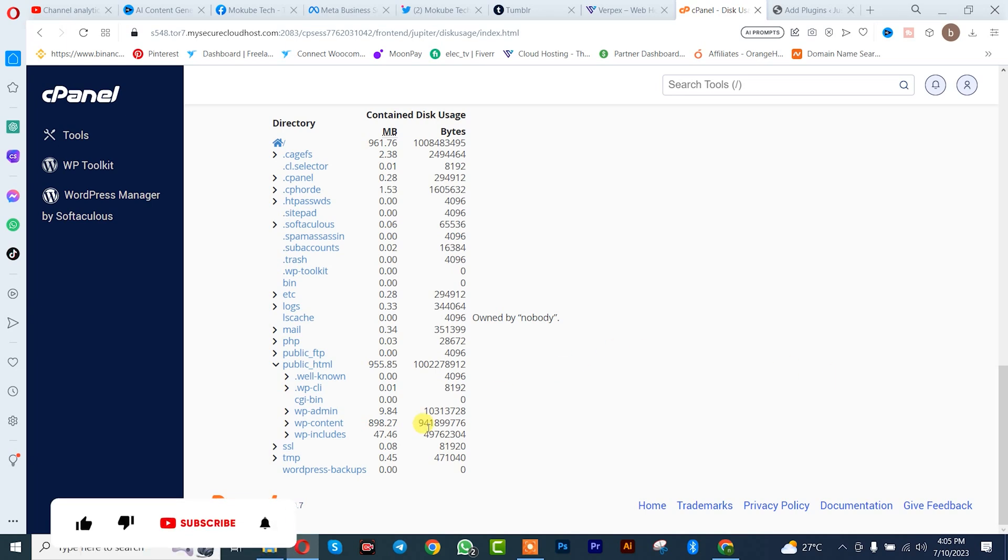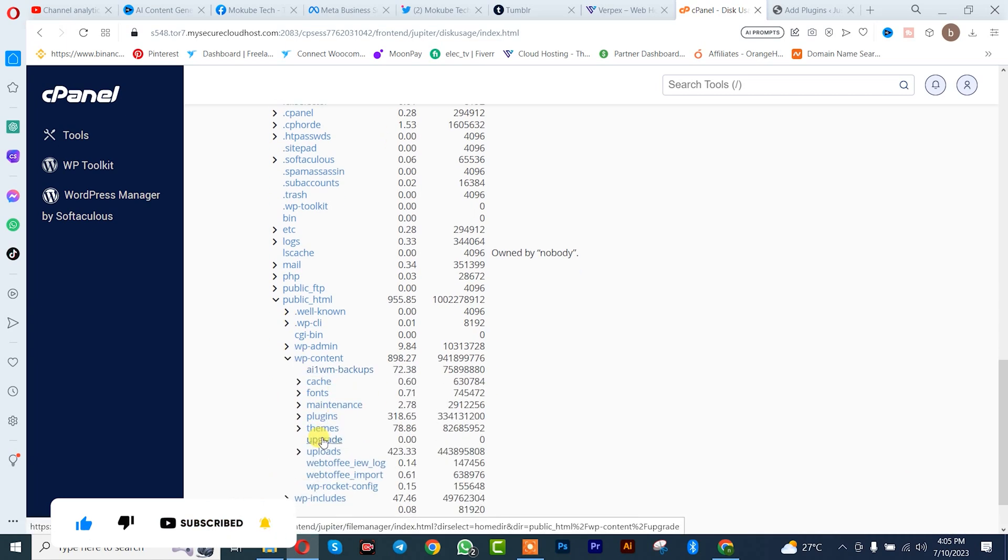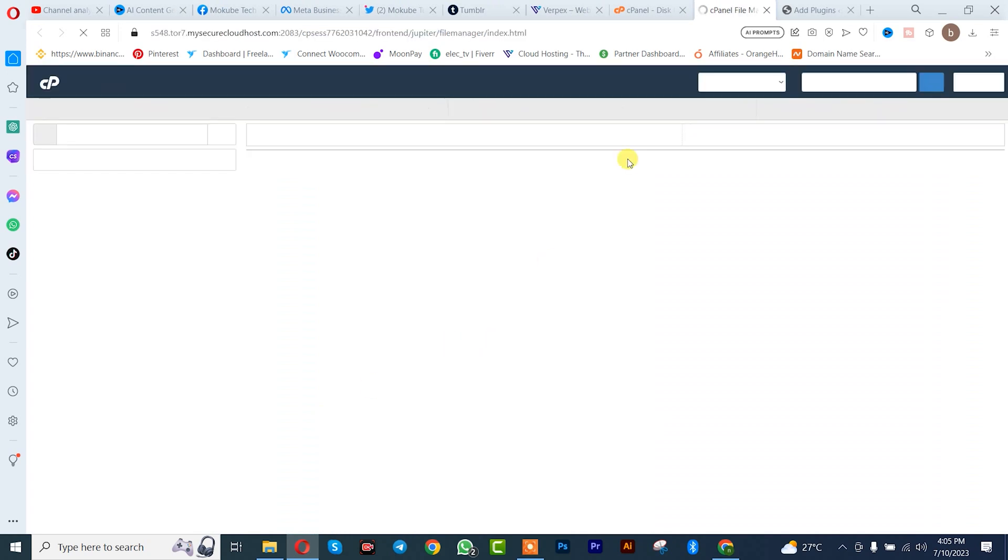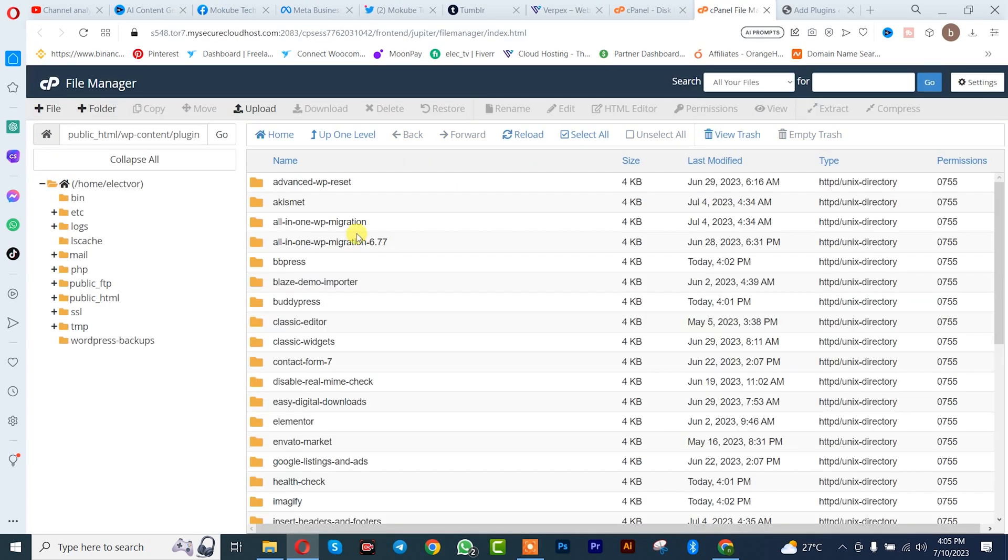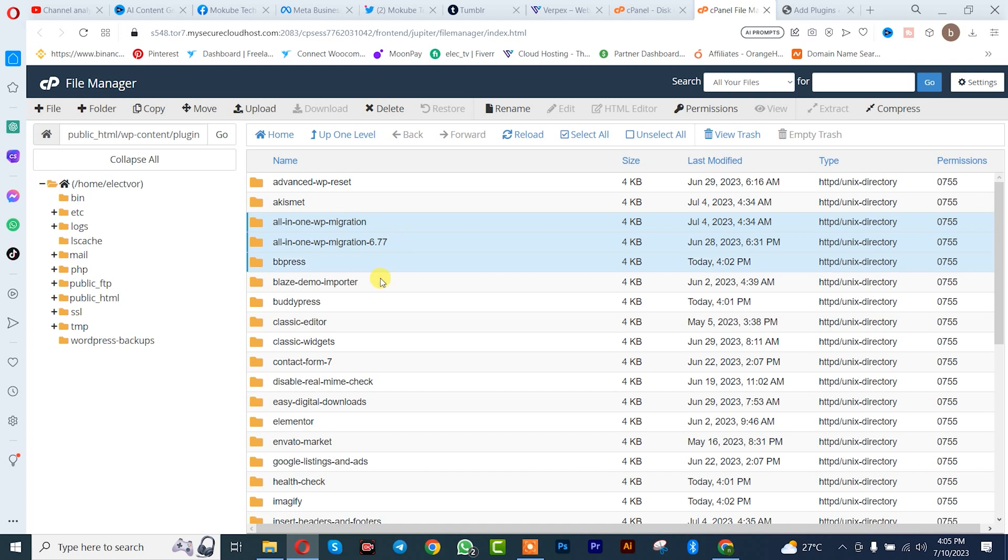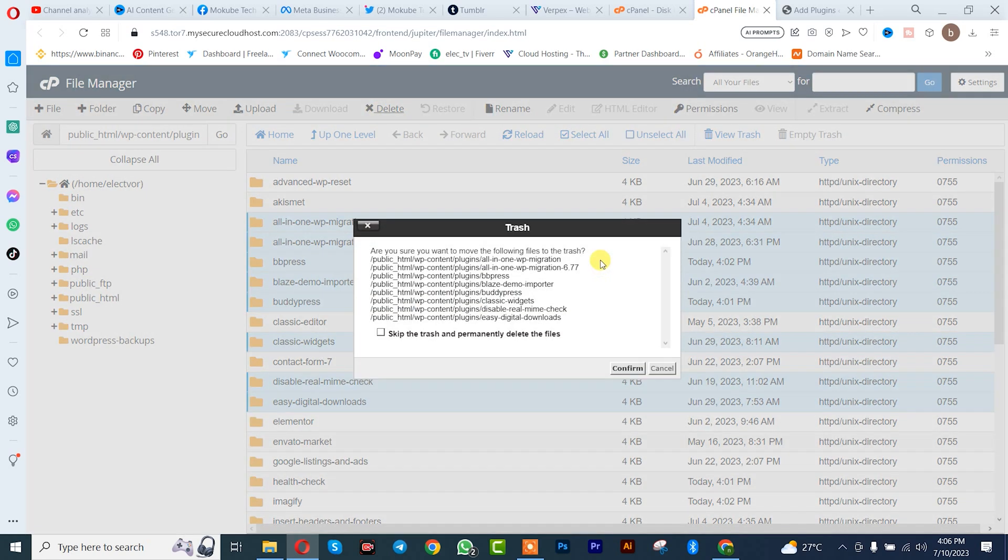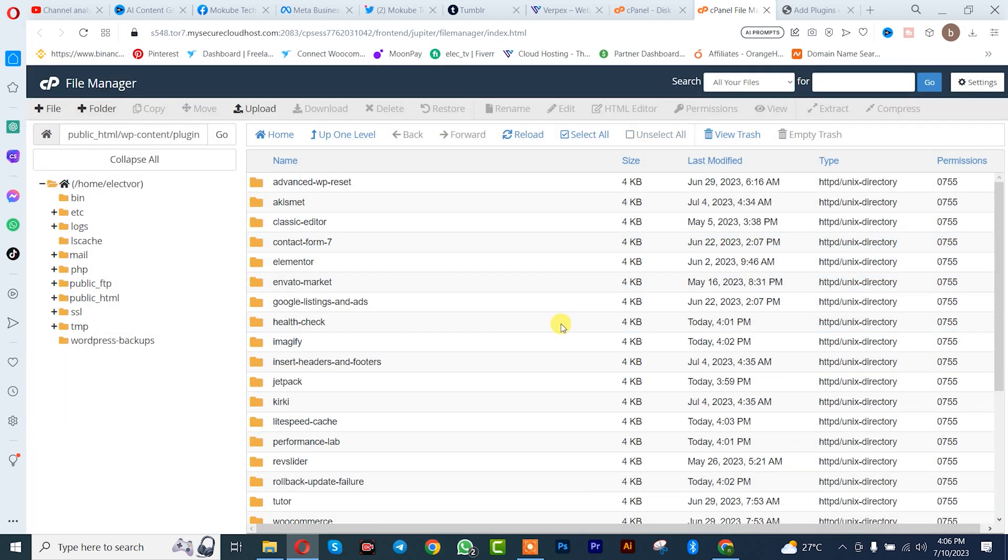So we are going to delete. Let me just say like that, so delete. So let me delete again.